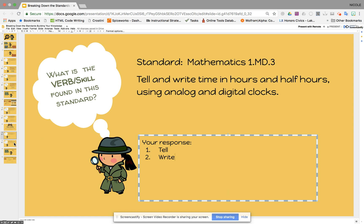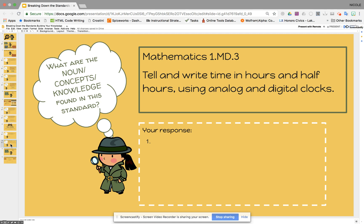After we have located the verbs and skills, the next step is locating the content. What is the actual content we find in the standard? Looking at this standard, the content is time. So we're going to type 'time.'